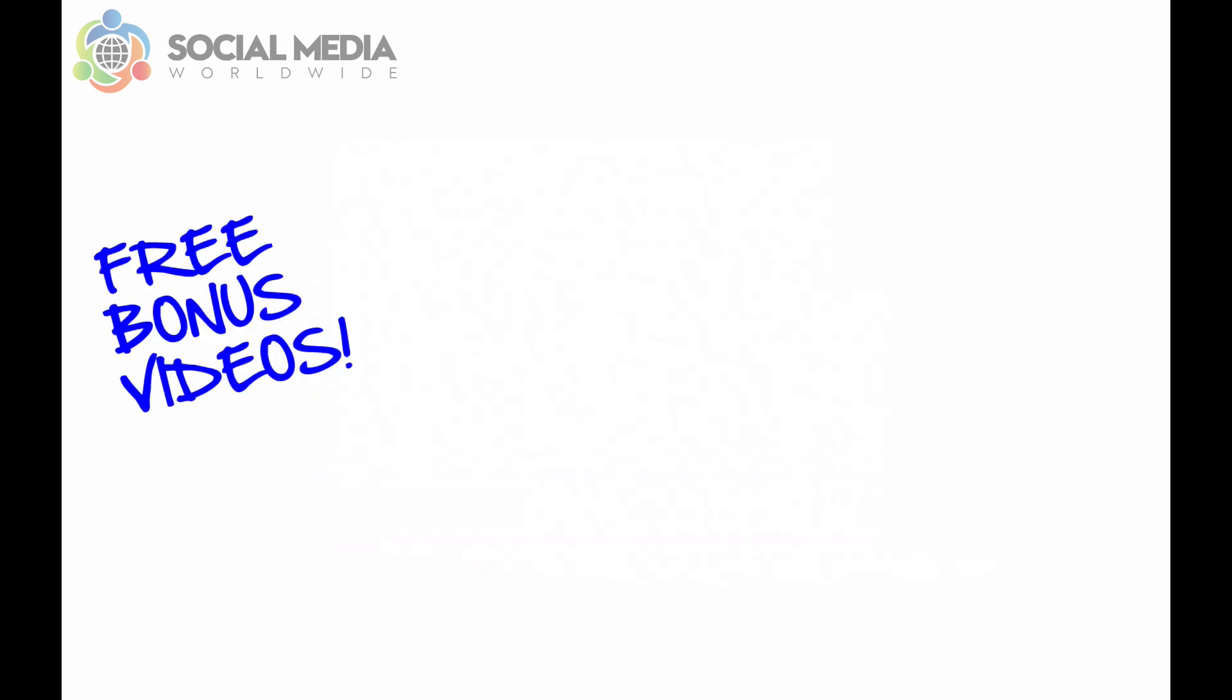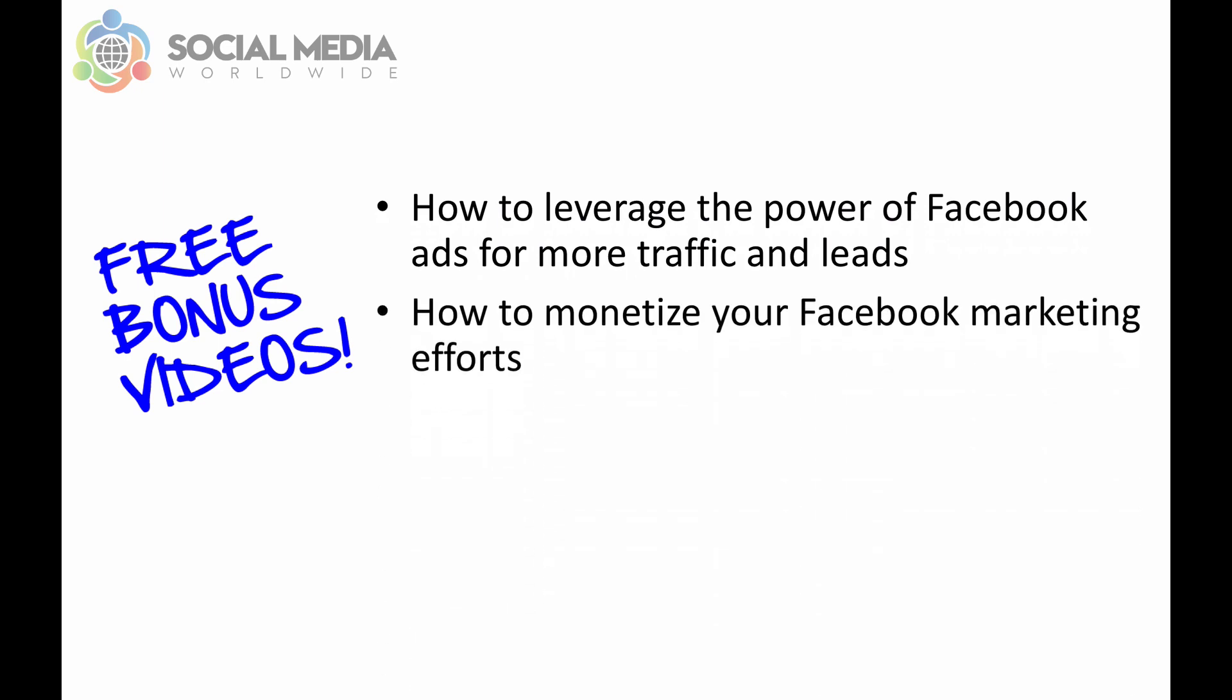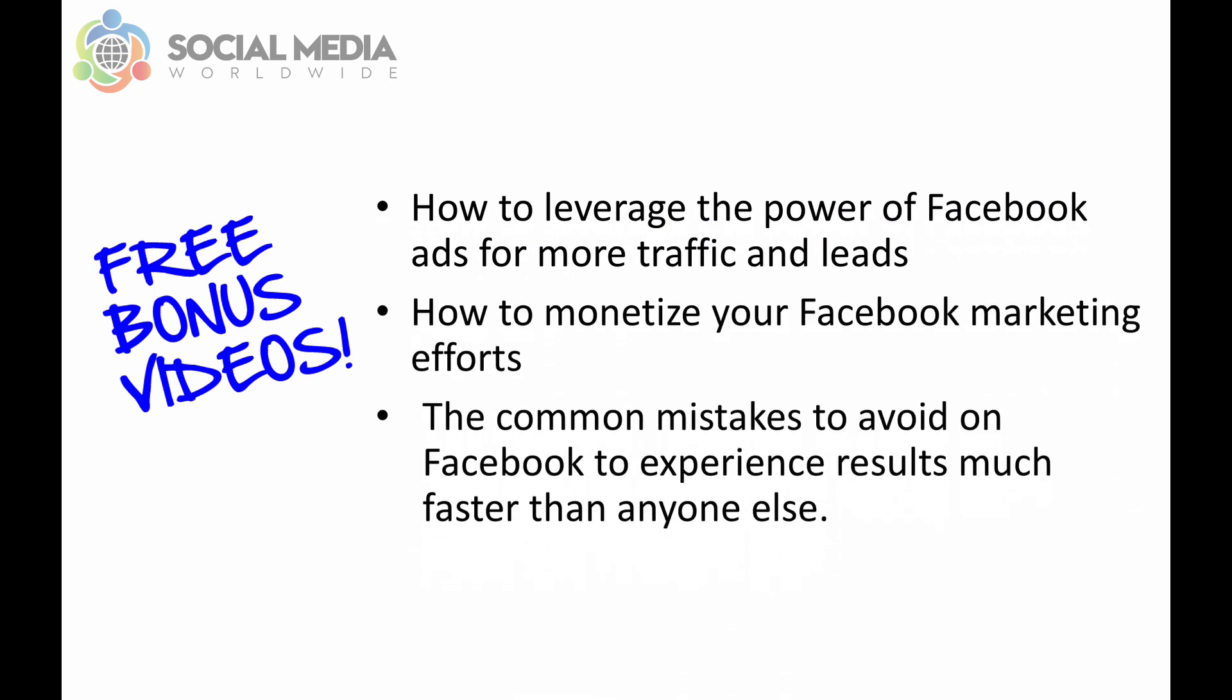In these additional three bonus videos I'll reveal how to leverage the power of Facebook ads for more traffic and leads, how to monetize your Facebook marketing efforts and the common mistakes to avoid on Facebook to experience results much faster than anyone else.